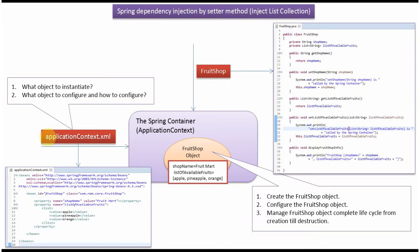What object to instantiate, what object to configure, and how to configure - this information will be there in Spring Configuration file. In this example we have specified FruitShop object should be created by Spring Container using Spring Dependency Injection by setter method.